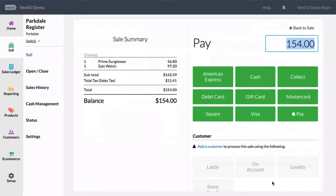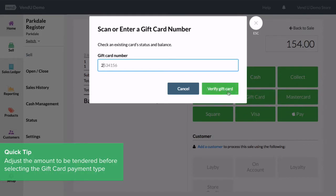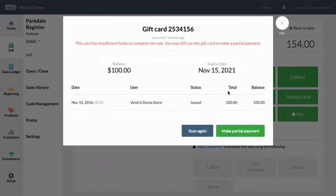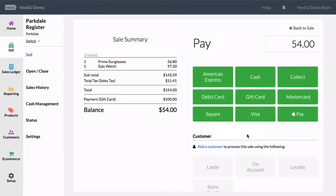To accept payment using a gift card, select the gift card payment type. This will prompt you to scan or input the gift card's unique code. After the code has been entered and verified, a partial payment can be made. The amount owing is now $54 after the $100 gift card was redeemed.